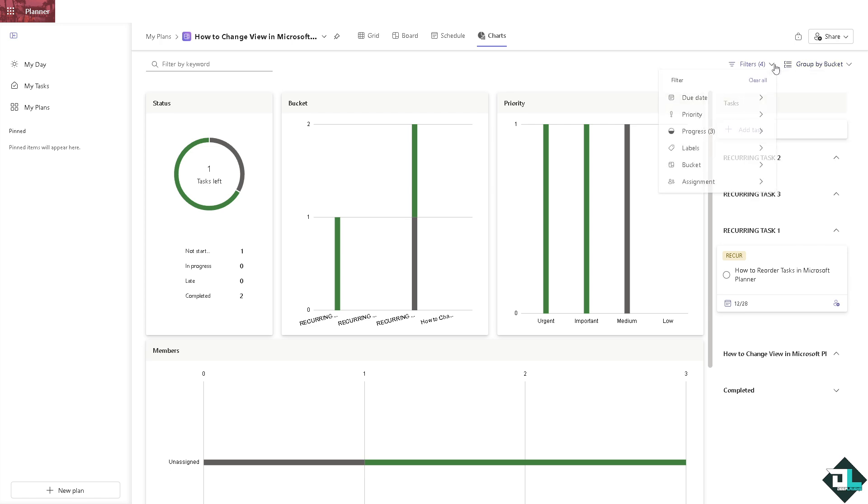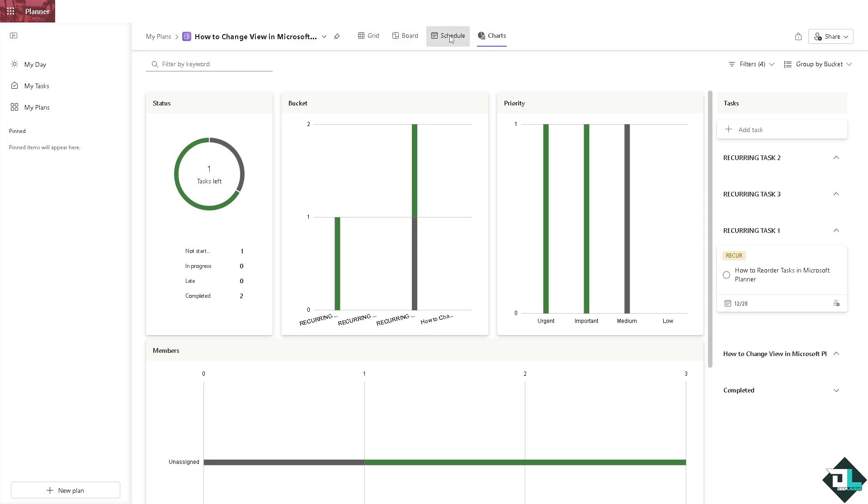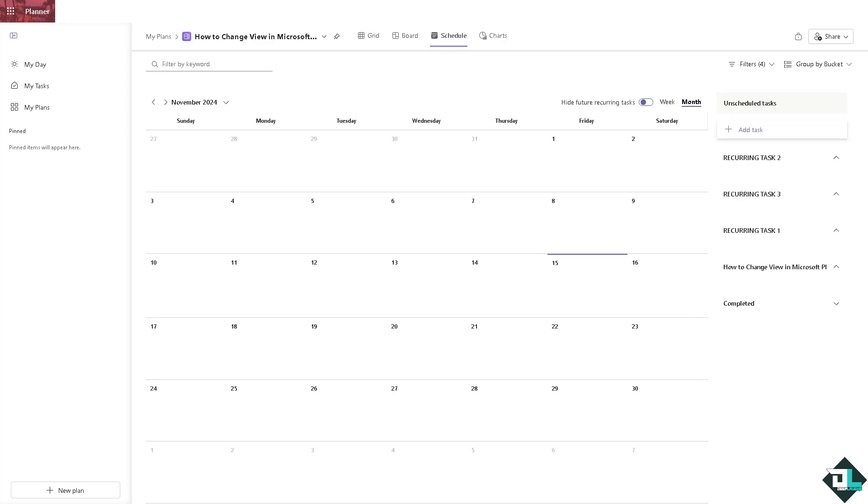Another option is the schedule view, which shows tasks in a calendar layout with their due dates. This view is very helpful for planning deadlines and seeing when tasks are due in a calendar format.